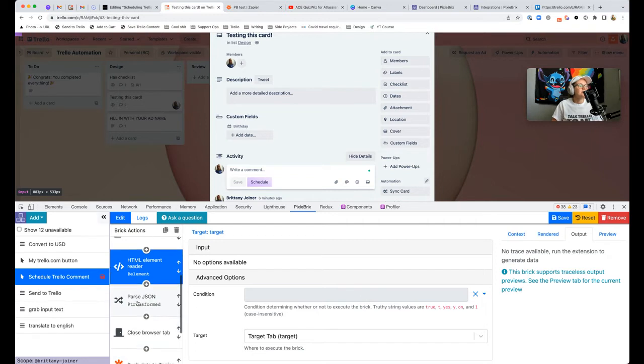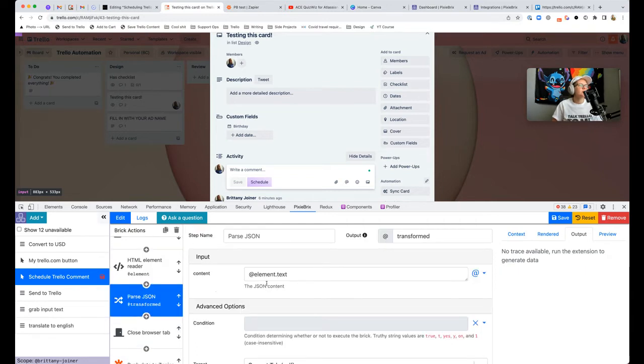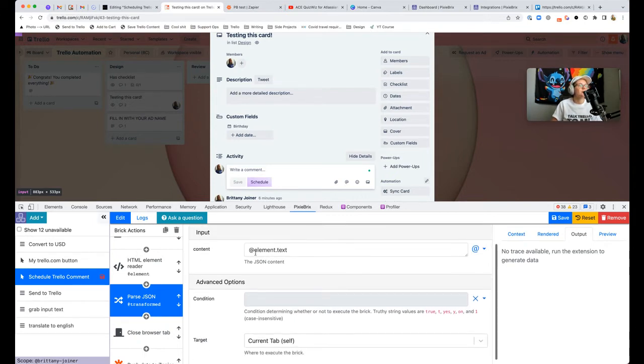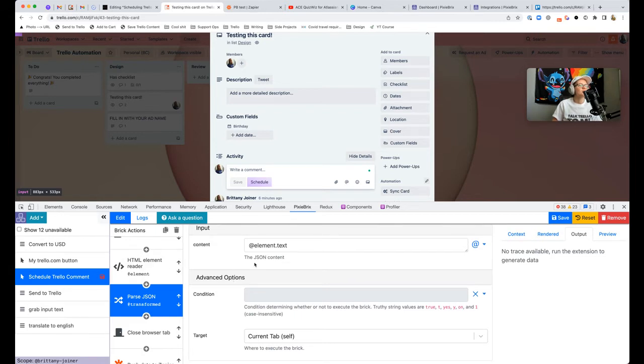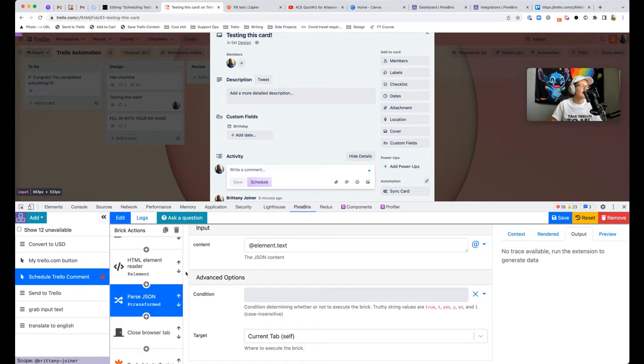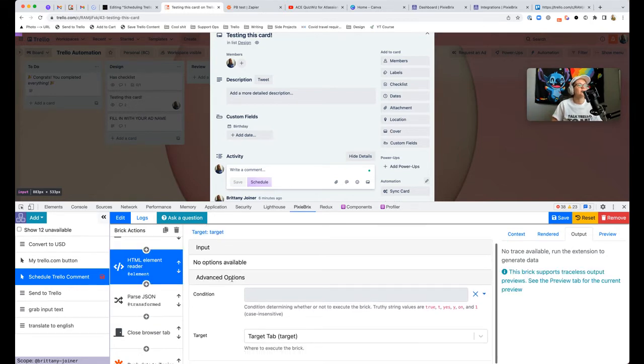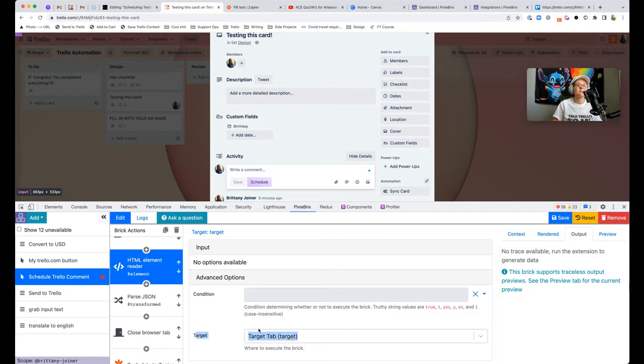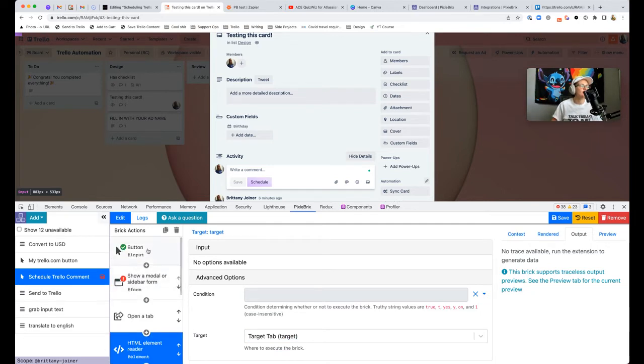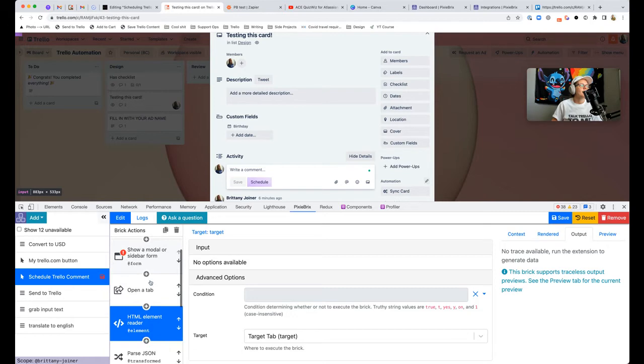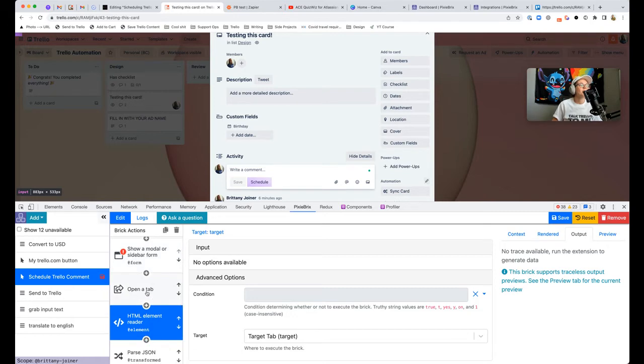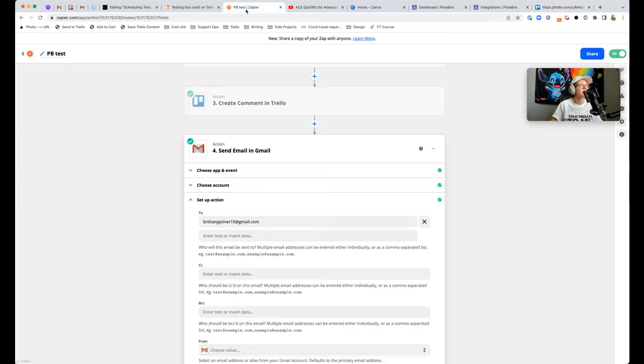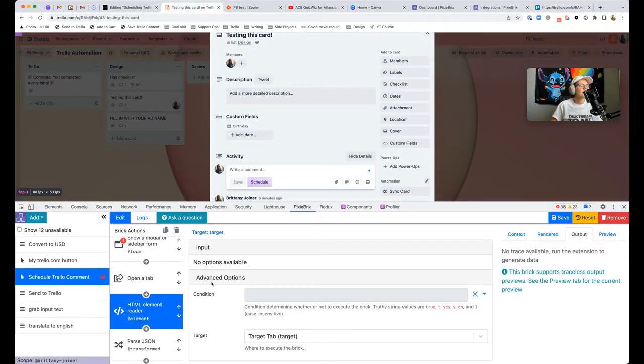Add the parse JSON brick because it's going to pull the text of that page as a JSON brick. To reference it, you just want to use @element.text. One thing you need to do is make sure you set the advanced options for target tab because we want it to do the action in the target tab. We started in Trello, we showed a modal, and then we opened another tab, and we want to read the data from that other tab.